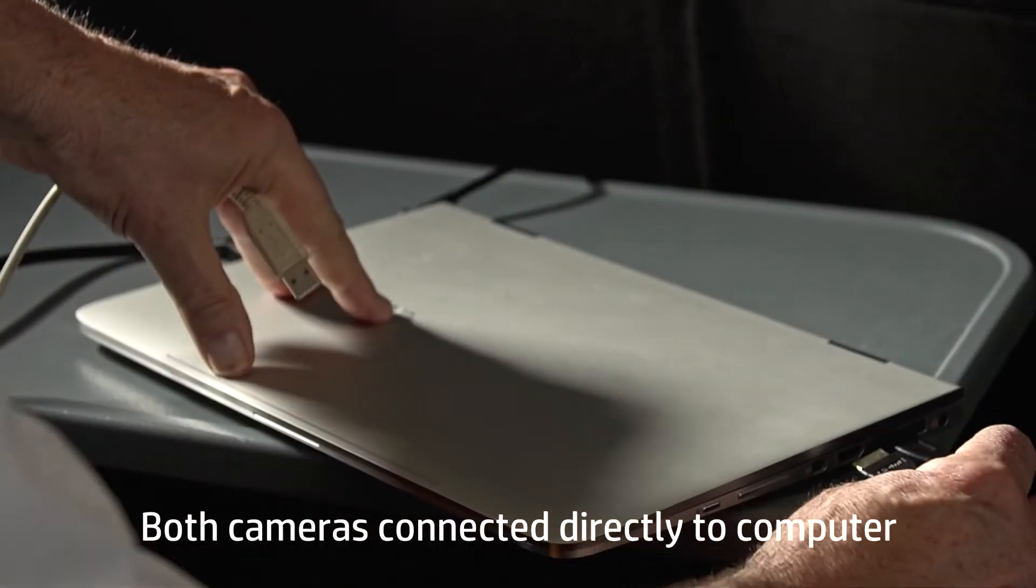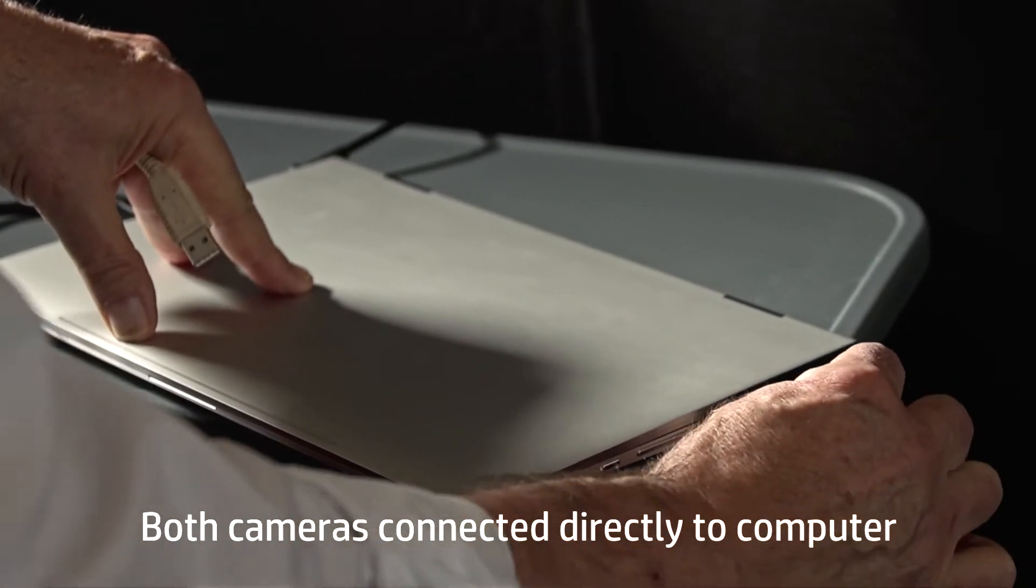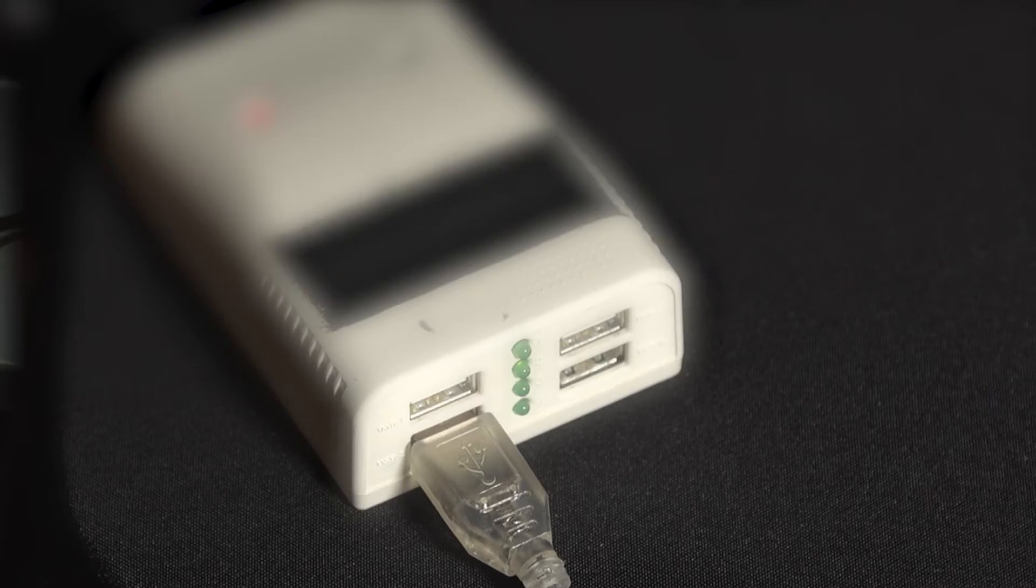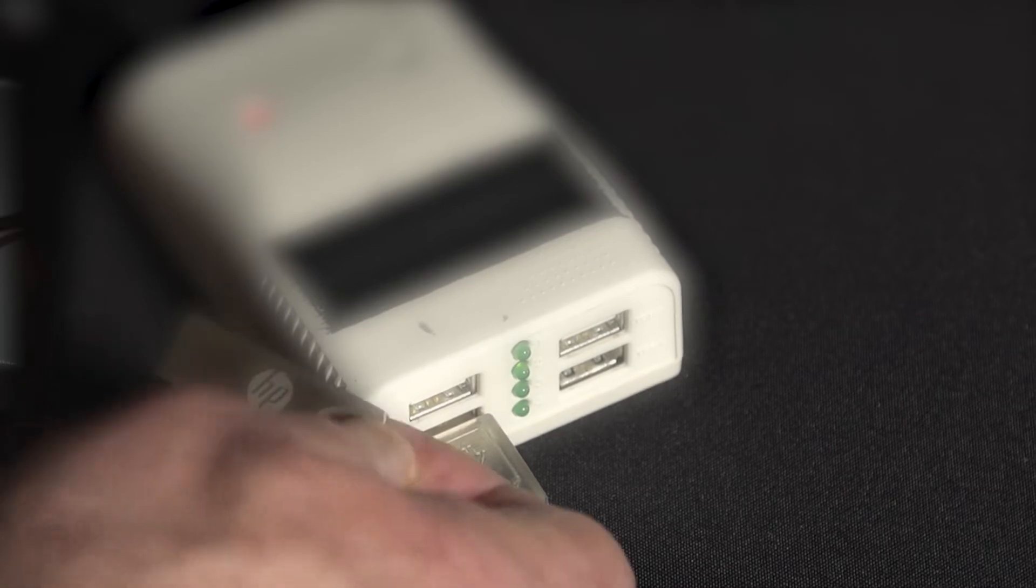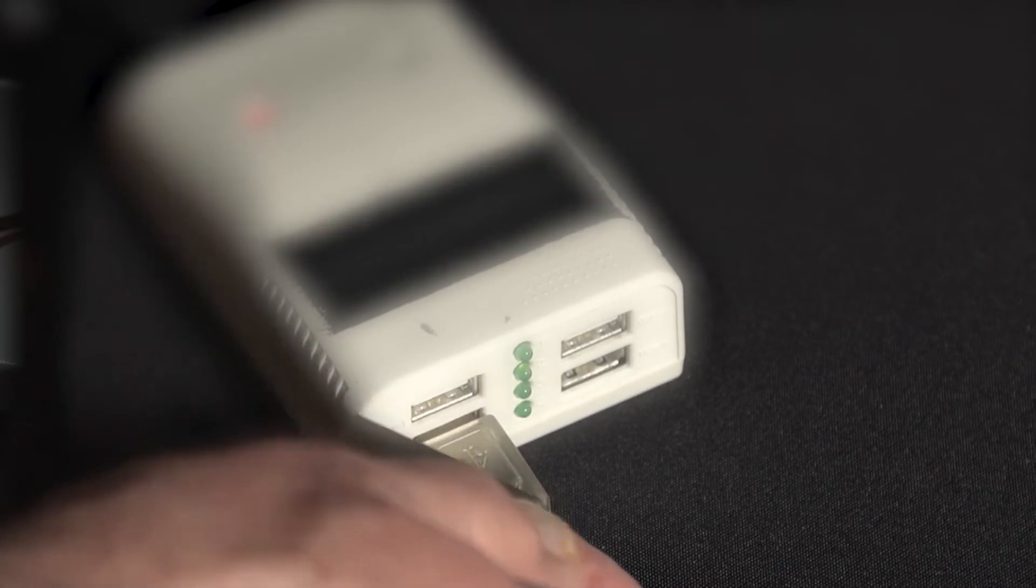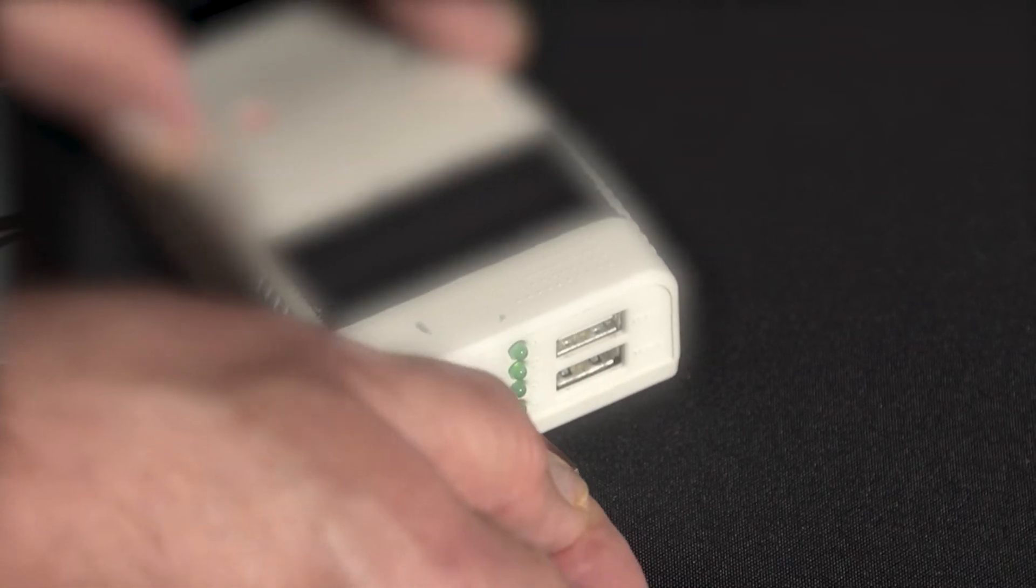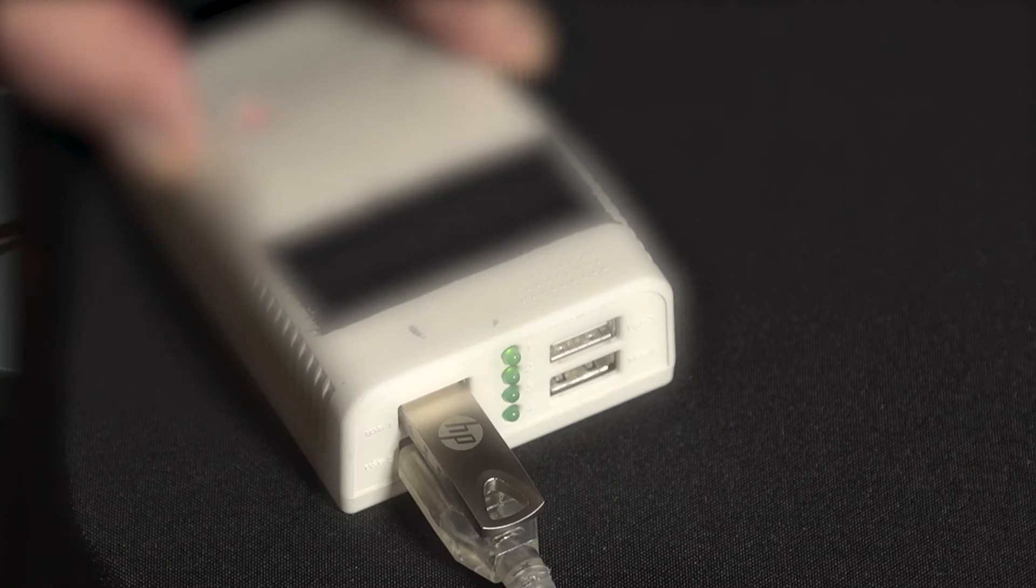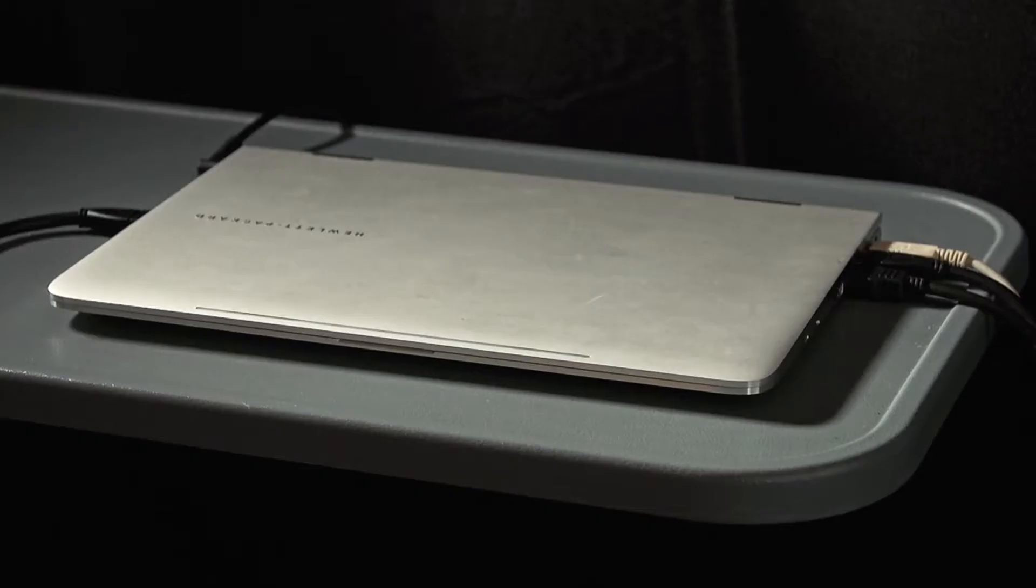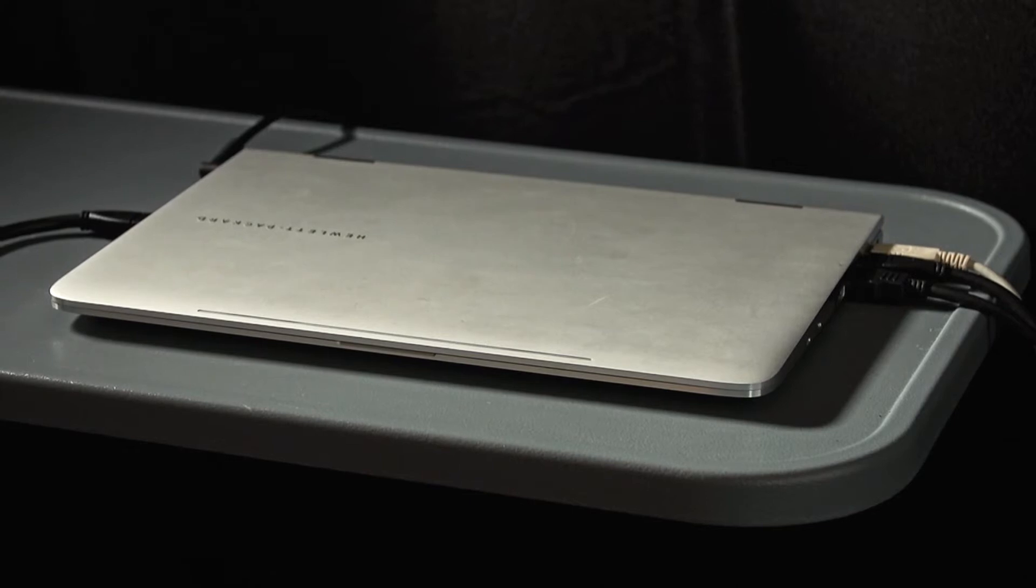The projector goes into the HDMI port. In this setup example, the software USB flash drive, mouse, and turntable are connected to a USB hub, which is then connected to the computer. Further details are available in the HP online instructions: Set up the HP 3D scanner hardware.